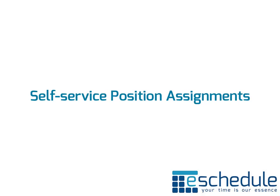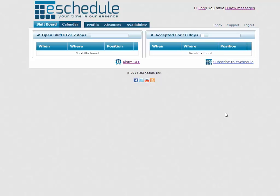Hi and welcome to the self-service position assignments tutorial where we're going to show employee users how to actually assign themselves to locations on their own. We're just logged in as an employee user type right now.